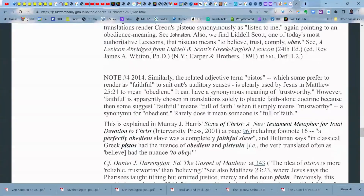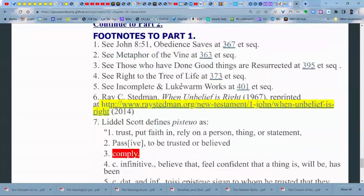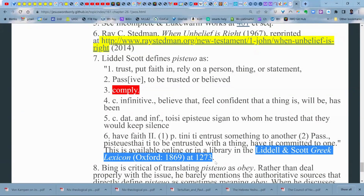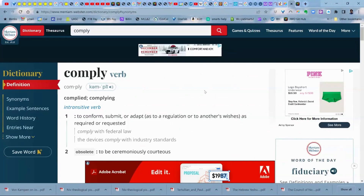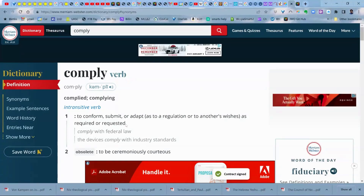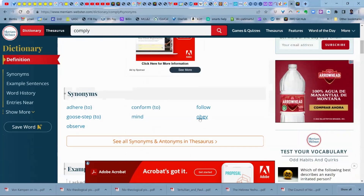I want to show you the Liddell Scott lexicon. A dictionary used to be called a lexicon in the 1800s and earlier — particularly for foreign languages. You see the word 'comply' there. What does comply mean? It means the same thing I'm telling you. If you look up 'comply' in Merriam-Webster in English, it means to conform, submit, or adapt as required or requested — pretty much the same thing as obey. And the synonyms include 'follow' and 'obey.' So that's a completely appropriate translation from Liddell Scott alone.